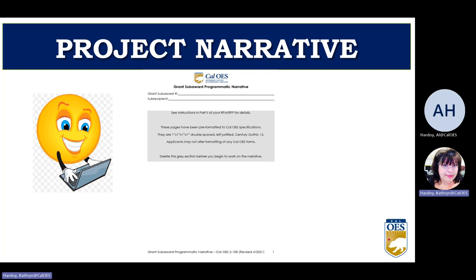Next is the programmatic narrative, where you provide details about how you will meet the objectives of the program. Please be sure that your narrative addresses each of the questions from the RFP. We have often seen applicants use the same narrative from the previous year or another grant that does not address any or all of the questions. This narrative also needs to speak to how many people you intend to reach.